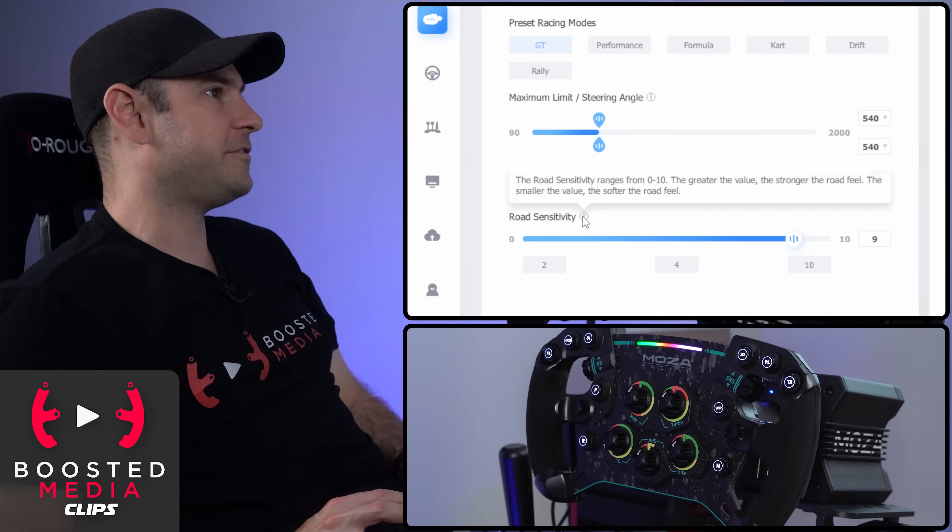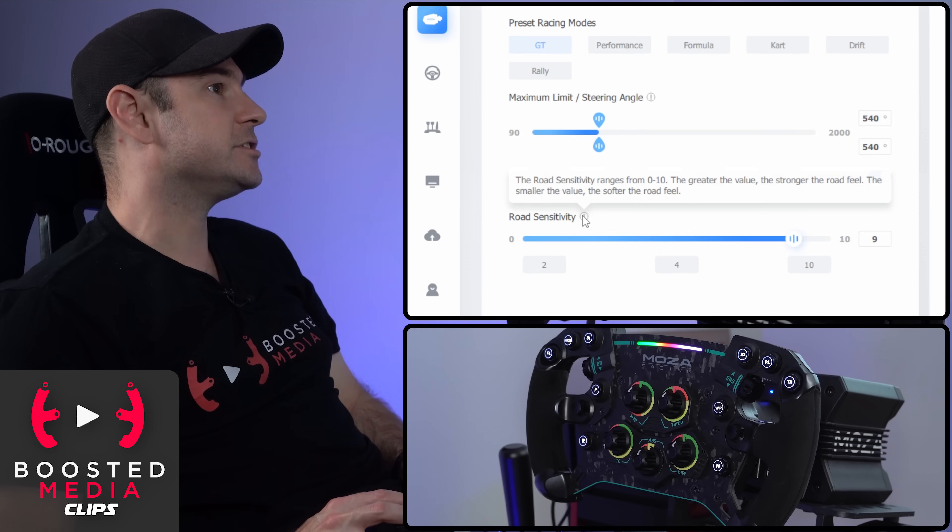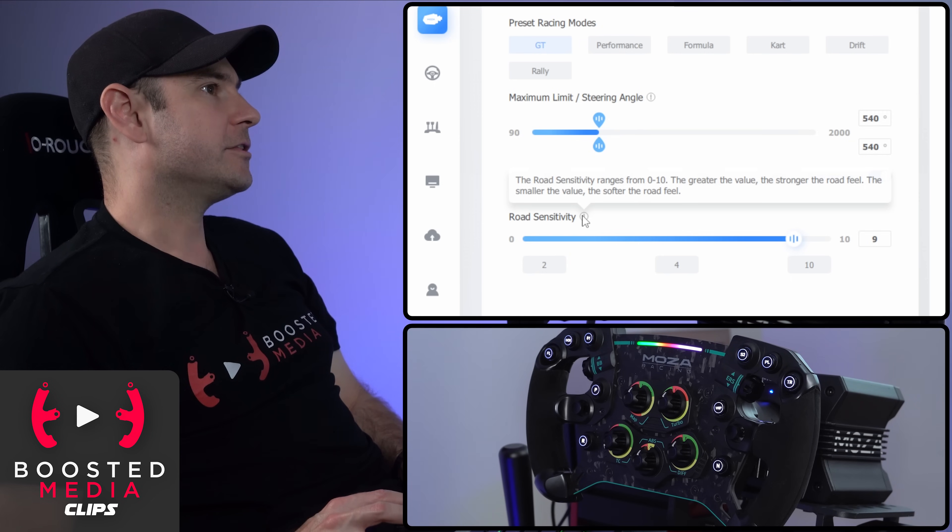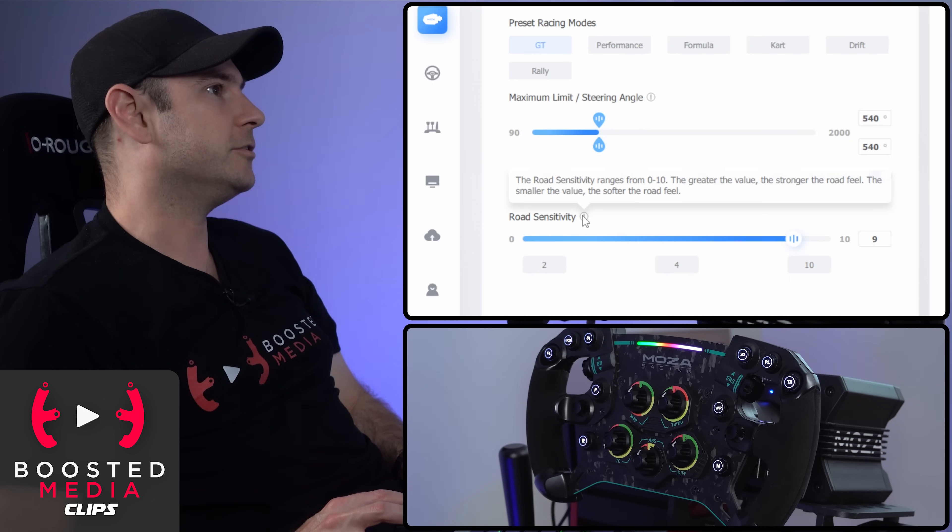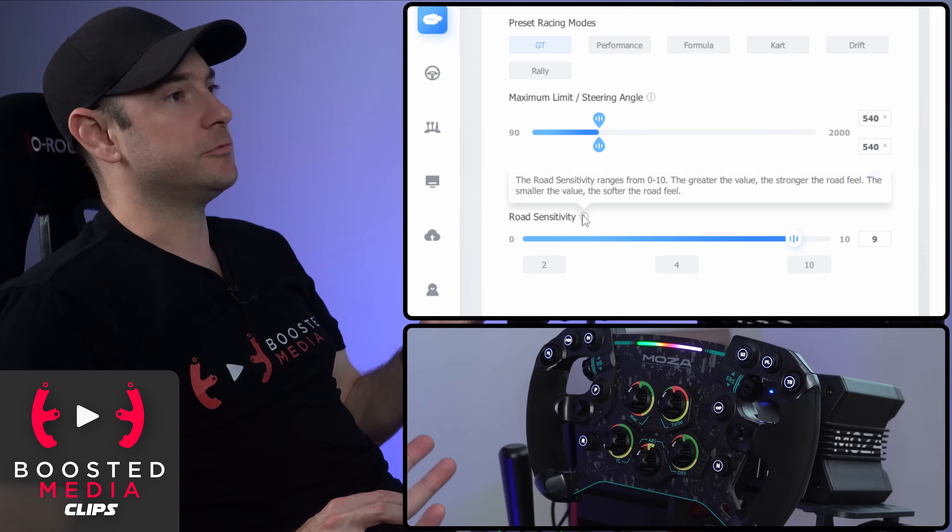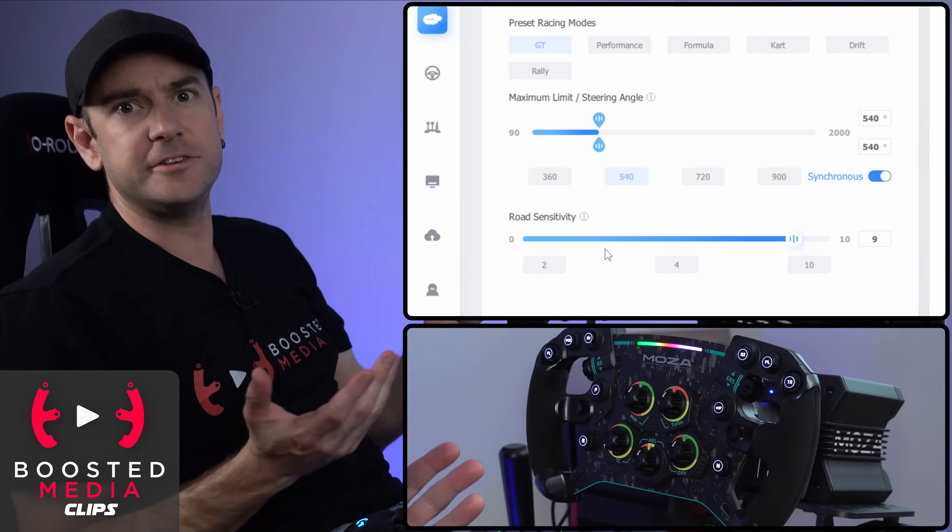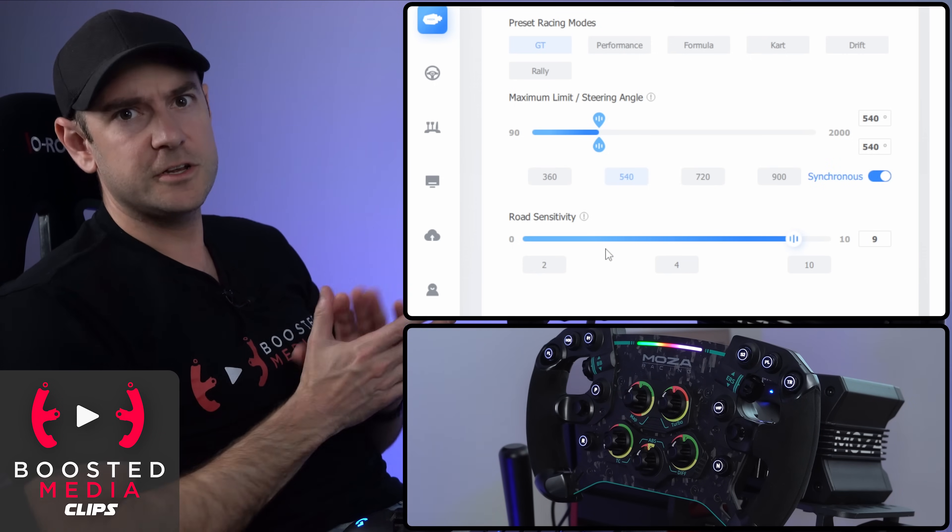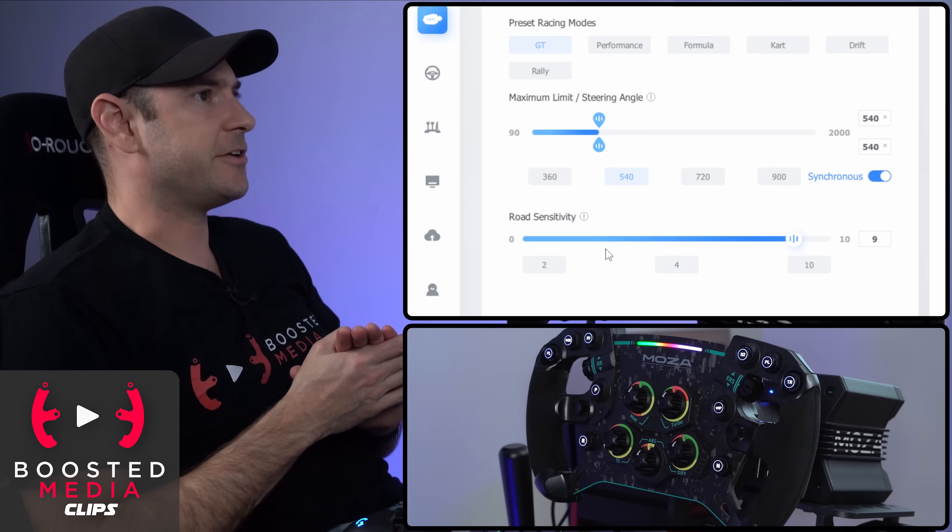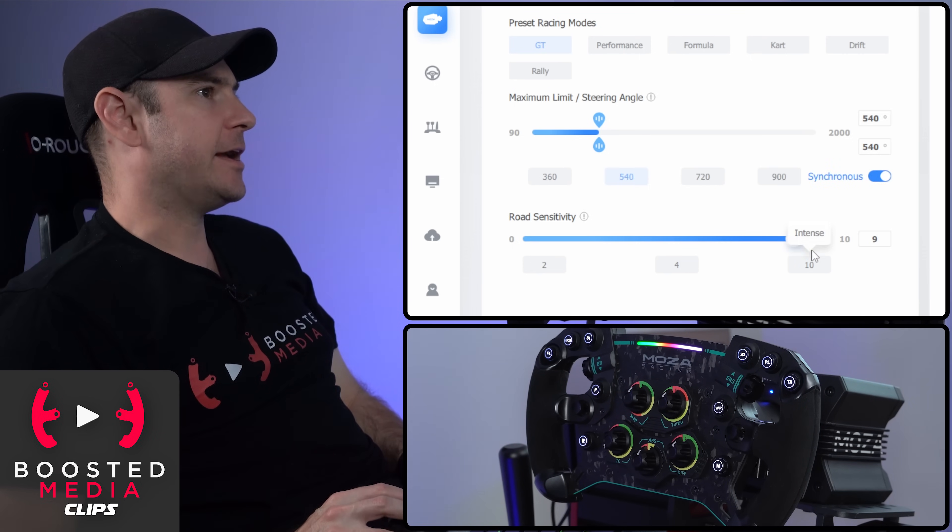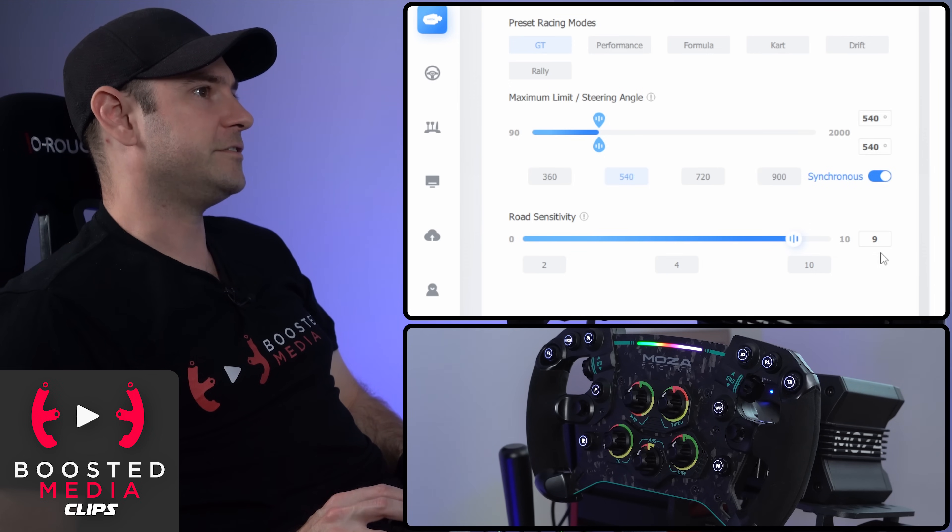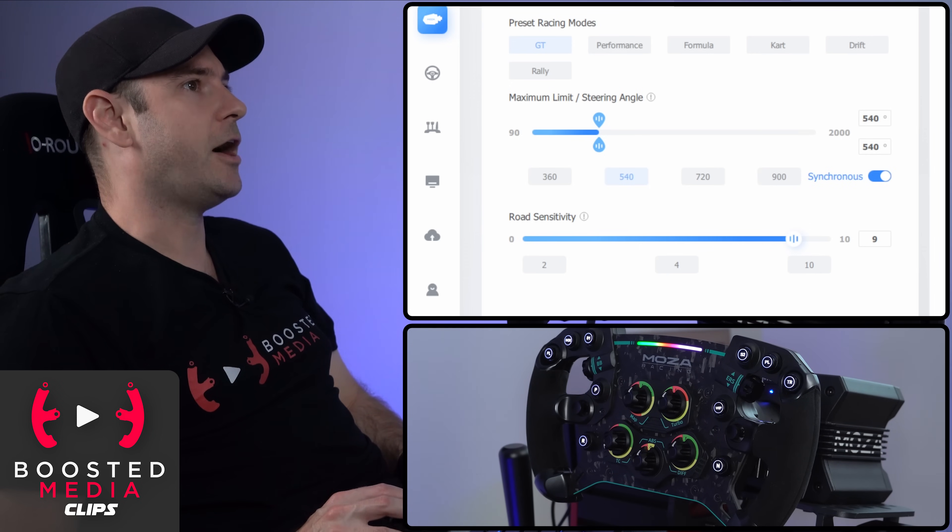Road sensitivity here, it says the road sensitivity ranges from zero to 10, the greater the value, the stronger the road effect feel, the smaller the value, the softer the road feels. That's going to be communicating things like road textures, ripple strips, dirt and gravel, all those things. We have a range here from zero to 10 with a default setting of nine.